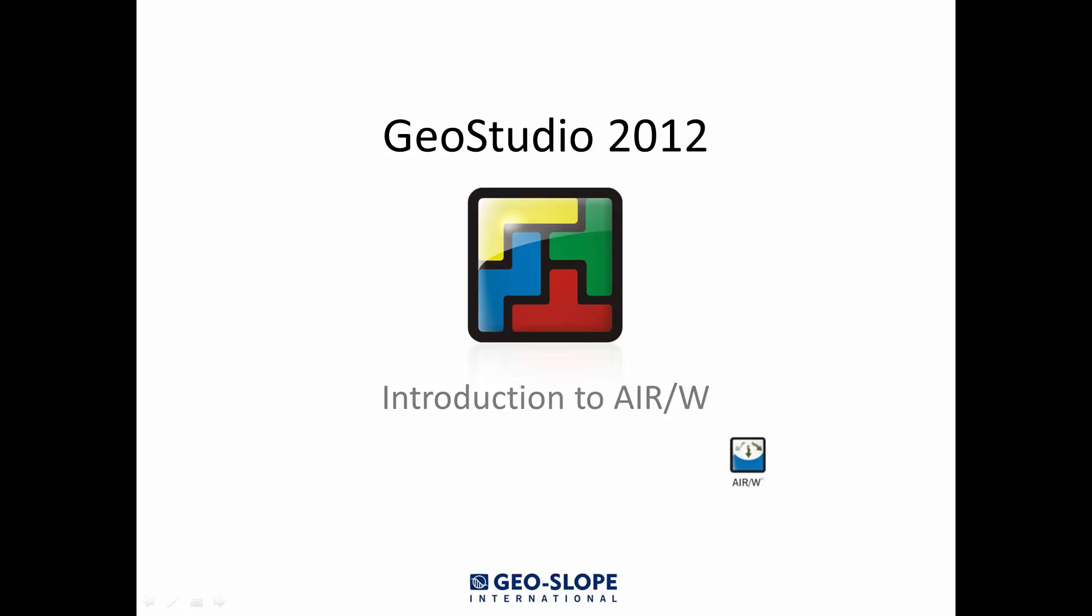This tutorial video has been designed to help walk new users through the basics of setting up a simple air flow analysis in AirW. So if you are new to AirW and are not sure where to start, you have come to the right place.